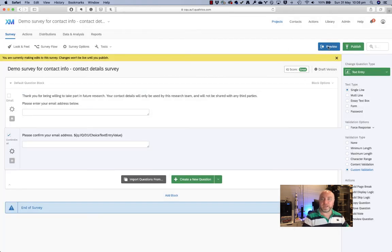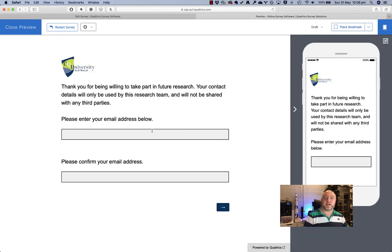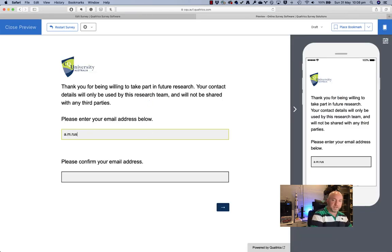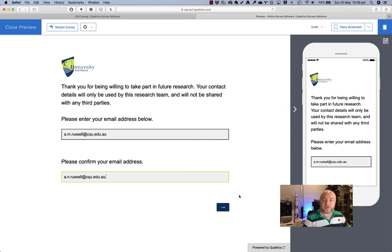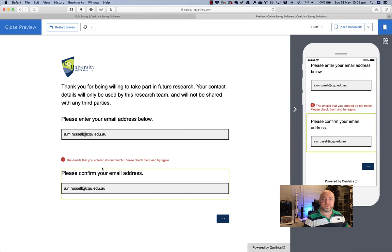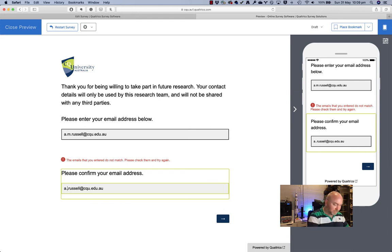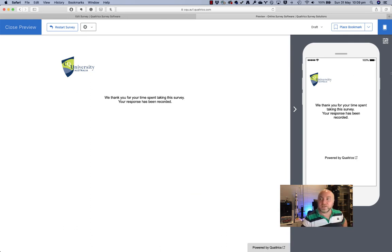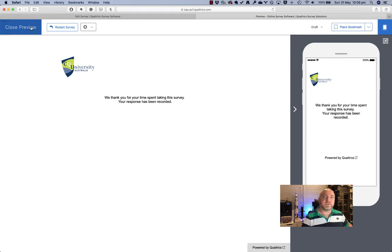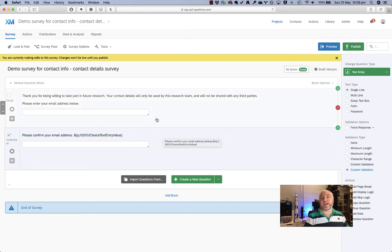I'll just do a quick preview here to show you what happens. I'll enter my email address and then I'll enter it the second time with a typo in it just to see what happens. And this shouldn't pass — and it goes, 'sorry, the emails that you entered do not match.' So I'll go fix that one — I see the typo — and there we go. So that's great, my emails are being compared to each other here. I've got some validation set up, and I've got a pretty good chance of getting people's contact information out of this.